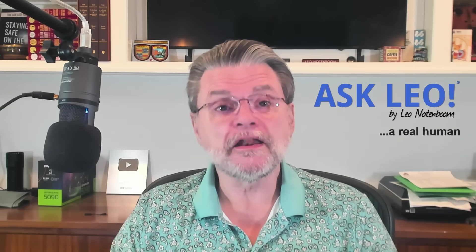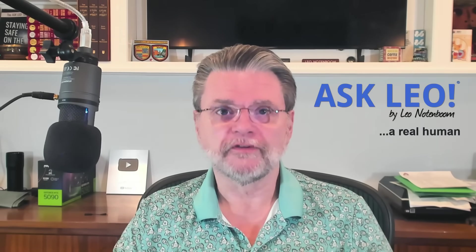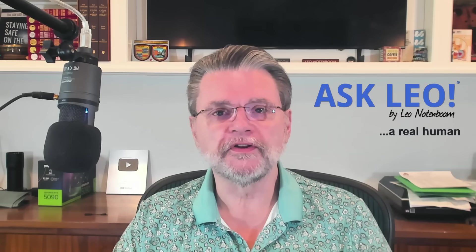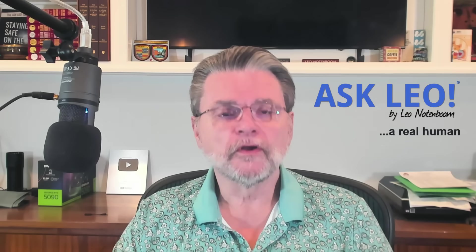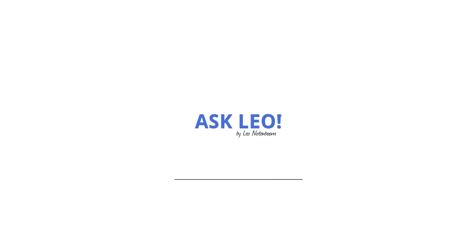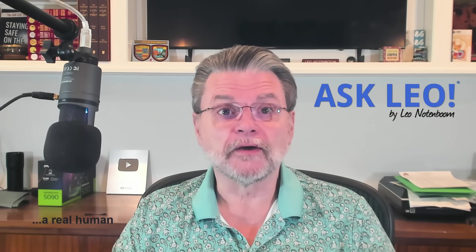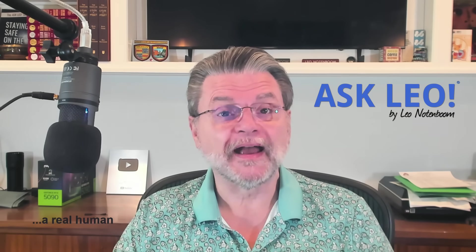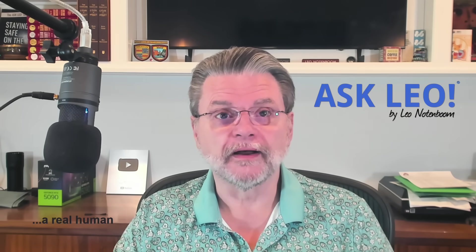Still yet another way to install Windows 11 with only a local account. Hi everyone, Leo Notenboom here for Askleo.com.